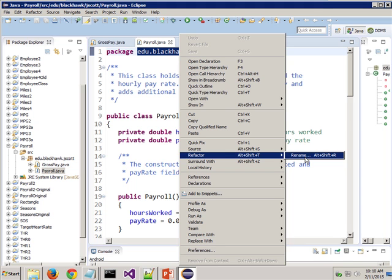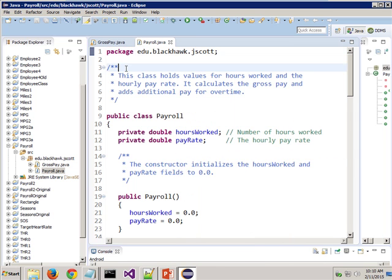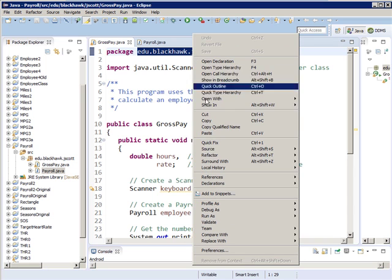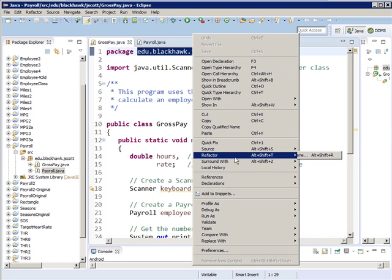That's the way you should internally rename things. You shouldn't just click on it and change the name because there are files that get written in the background — system files — and this way it changes all those as well. Go over to the other file and do the same thing: highlight edu.blackhawk.jscott, right-mouse-click, go to Refactor, Rename, and rename that one. So both of those files have been renamed.